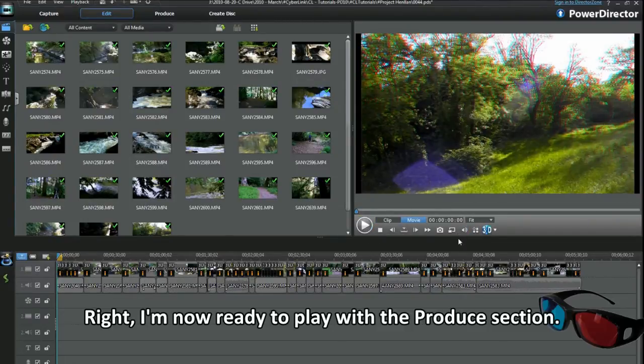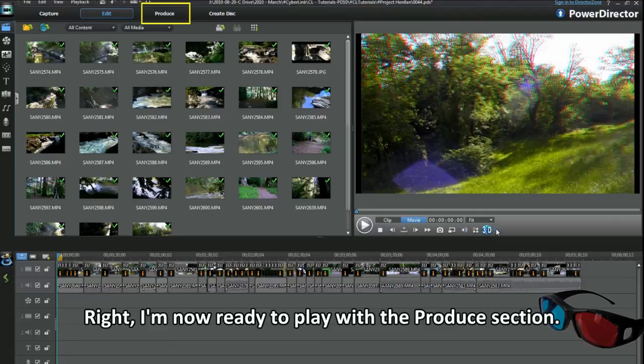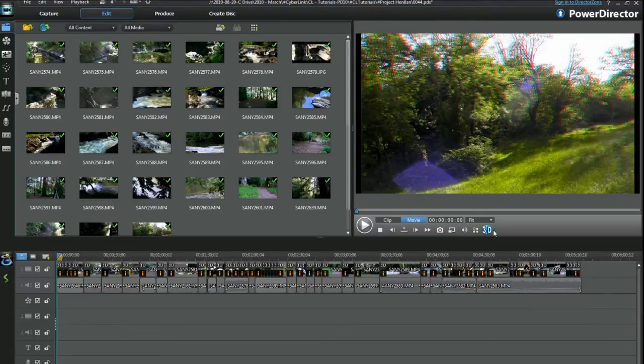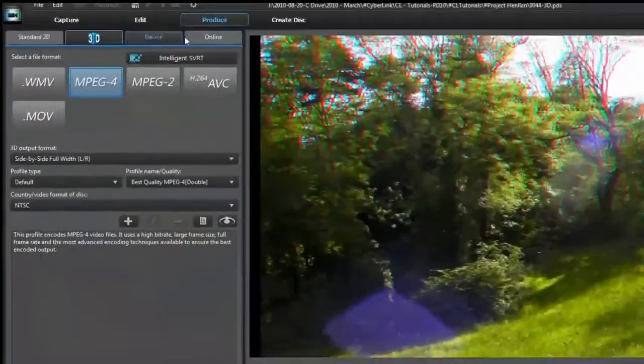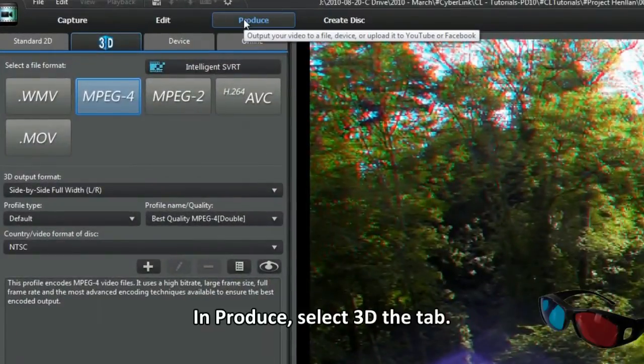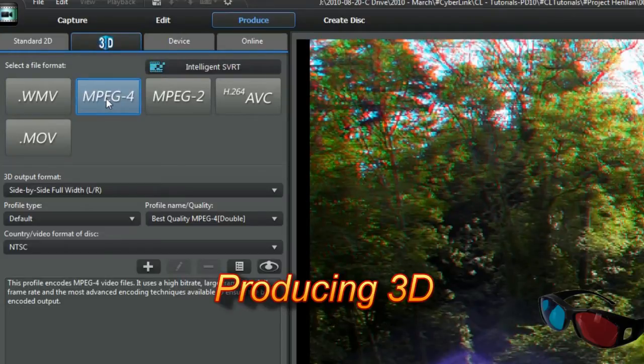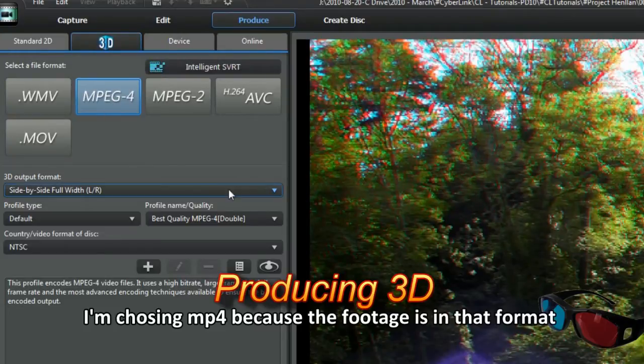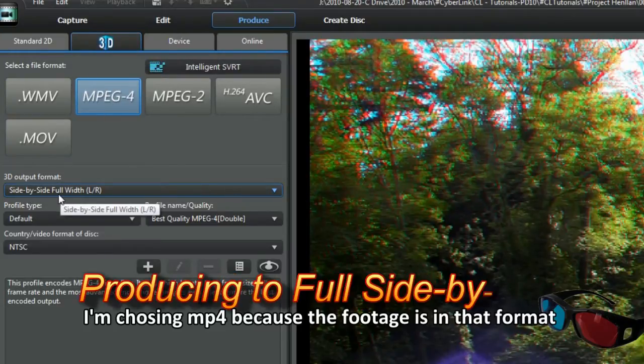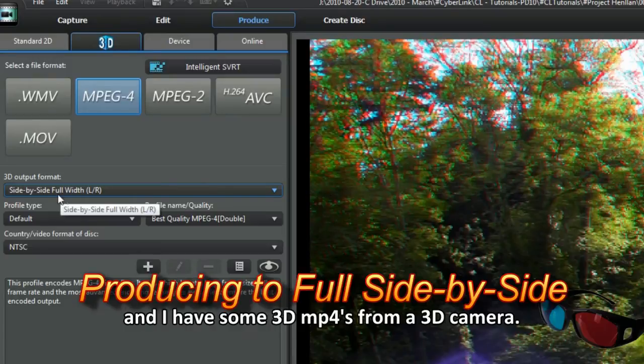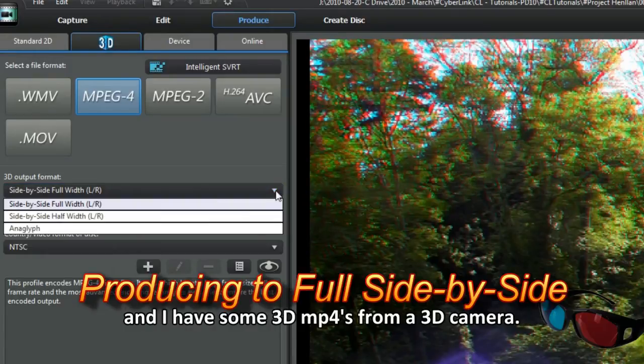Right, I'm now ready to play with the produce section. In produce, select the 3D tab. I'm choosing MP4 because the footage is in that format and I have some 3D MP4s from a 3D camera.